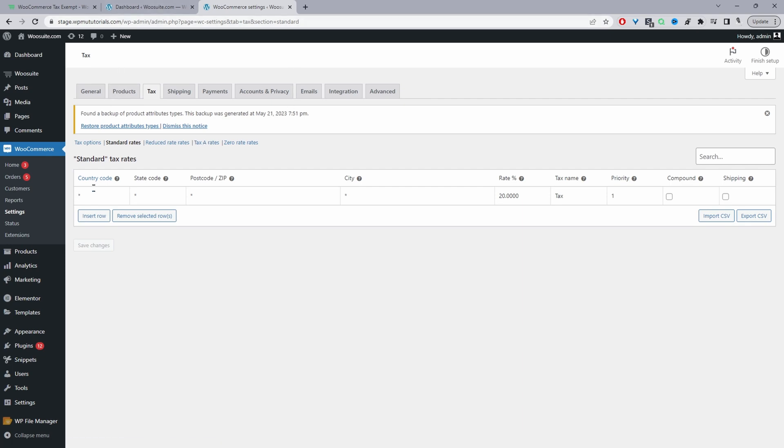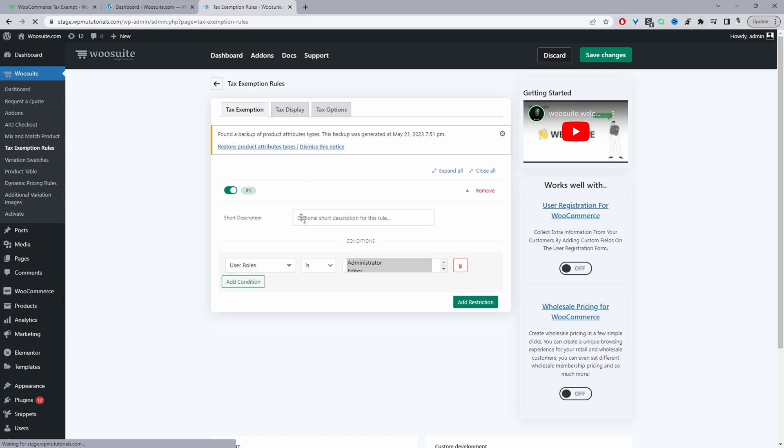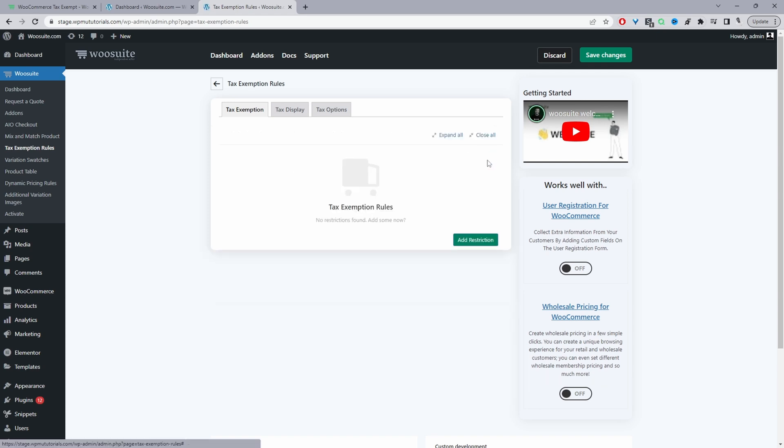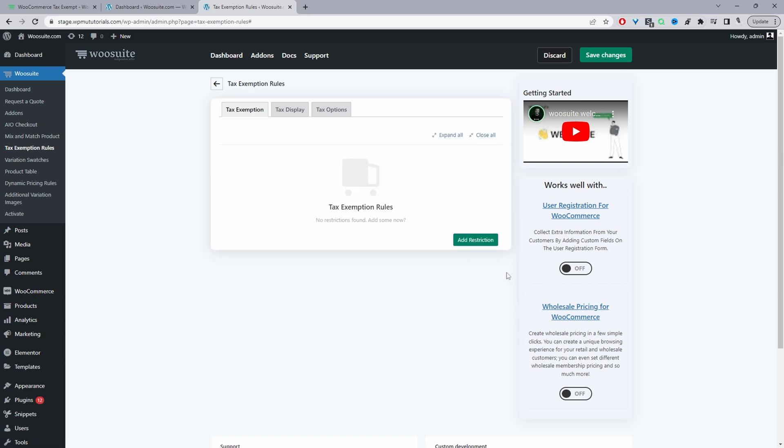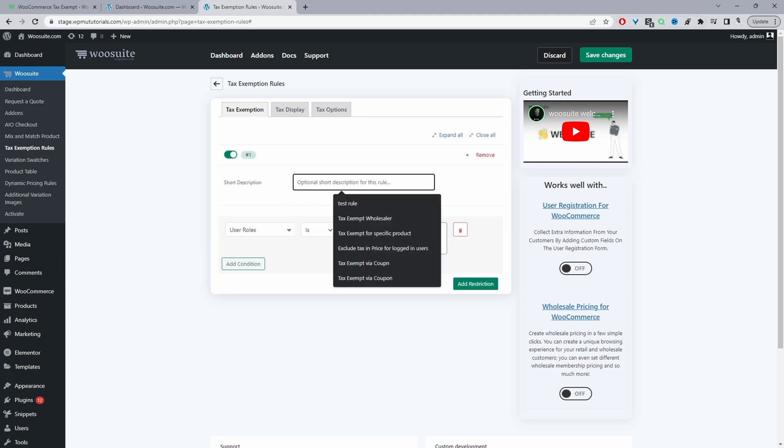And so now let's go ahead and actually configure our rules. So we'll go WooSuite and then we'll click on the tax exemption rules plugin. Okay, so I've already got my rule created here. Let's remove this actually. So in your case, you'll just click add restriction, okay. You can give it a name, it's just for internal purposes, so we'll say tax exempt.